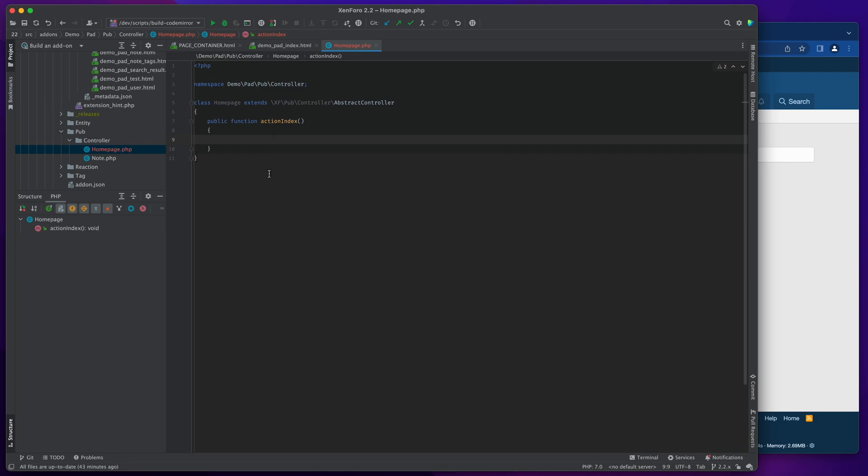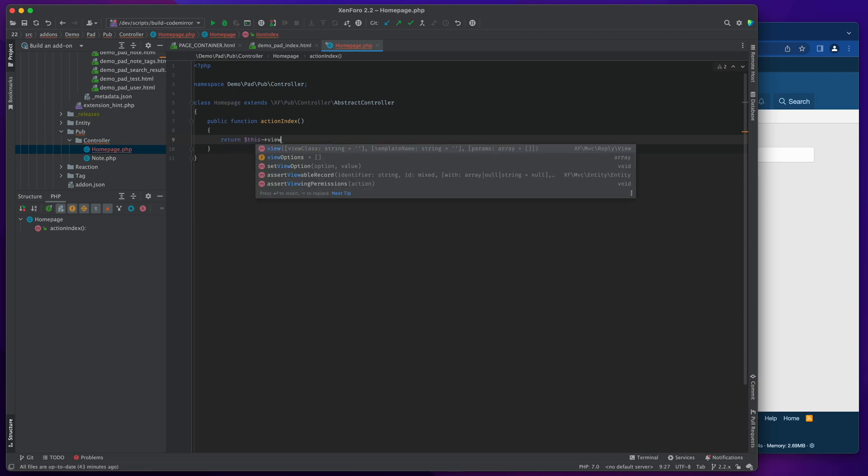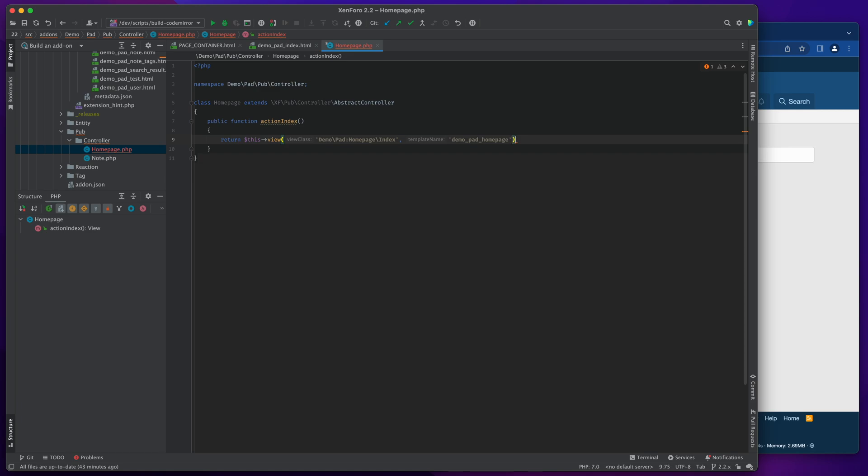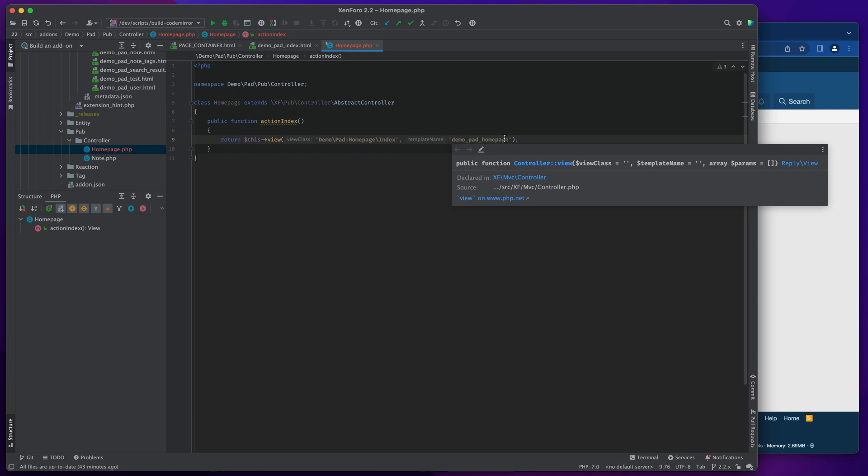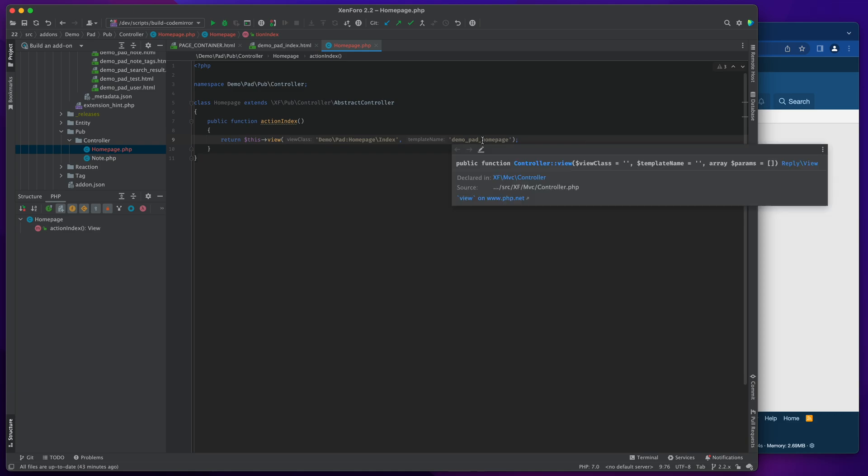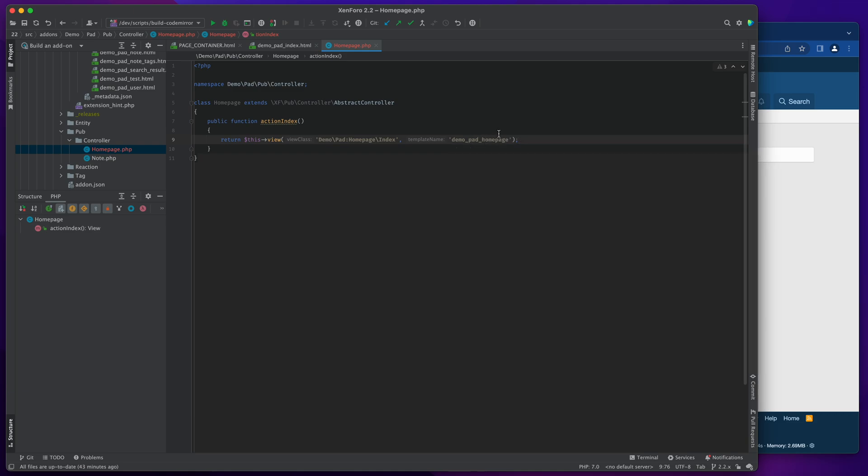Okay, now what we do at this point is the clever bit. So normally we would return a view, and then we would give it the particular view name that we need, so demo pad home page index, and the name of a template. Let's call it demo pad home page. And some view parameters, but we're not actually going to pass anything to it at this point, so I'll leave that as is. But the problem here is that it's going to take my demo pad home page template, whatever that may be, and it's going to wrap it in the page container, which we don't want.